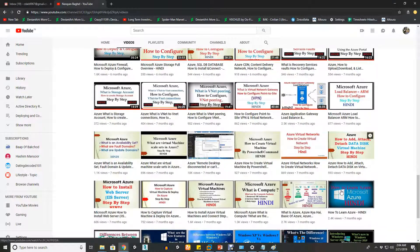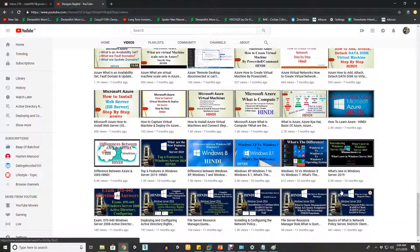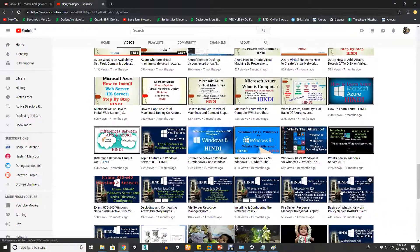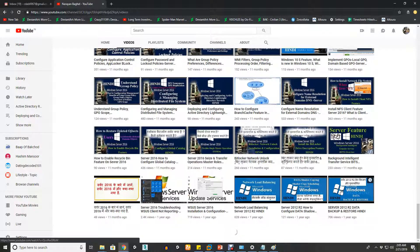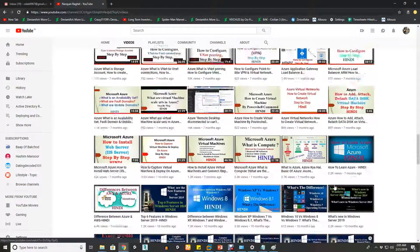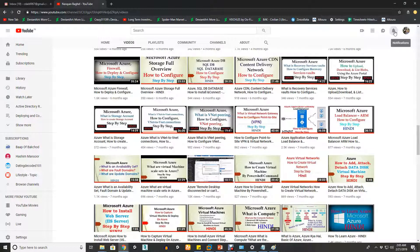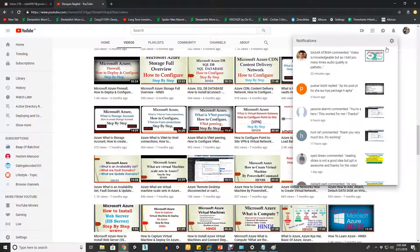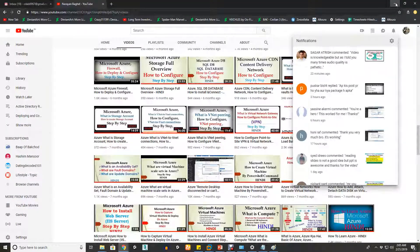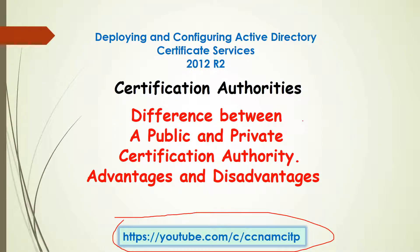If you find it helpful and feel like you can get more videos here, you can go through the channel and find them. Don't forget to click on the bell button so you will get all the updated video notifications here. Now, in this video I'm going to talk about a couple of things: certificate authority, the difference between public and private certificate authority, and the advantages and disadvantages of certificate authorities.